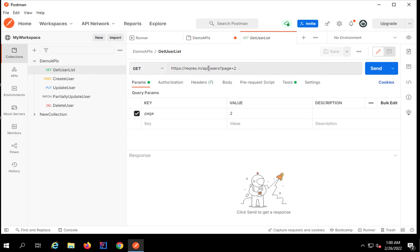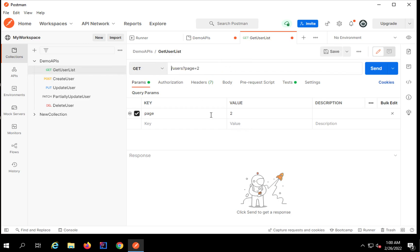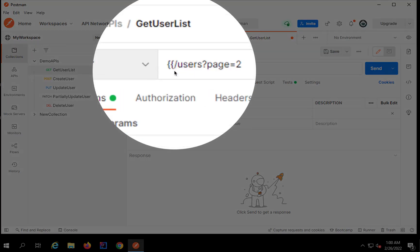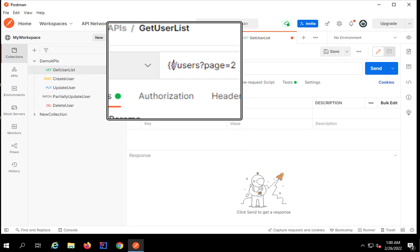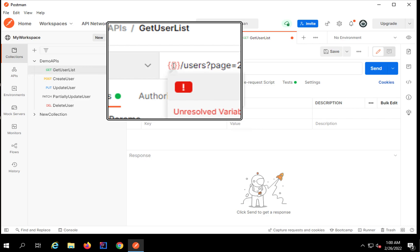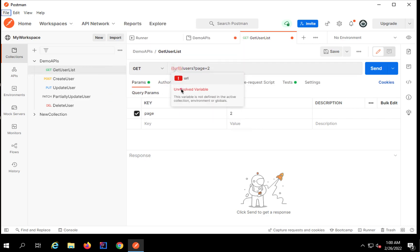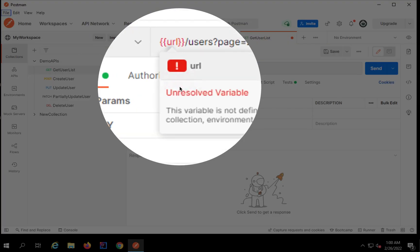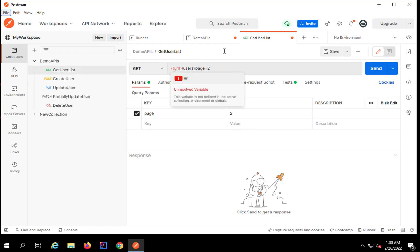Now if I go to my request, in place of this URL value I will refer my variable URL. For that I will use double curly braces, and within the double curly braces I will give the name of the variable, which is URL. You can see it is saying 'unresolved variable' — that means it is not able to find this variable because I have not yet saved my collection.